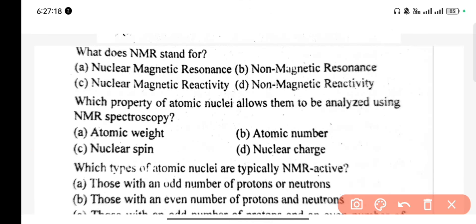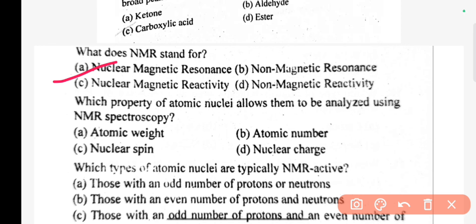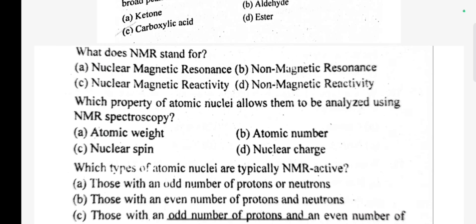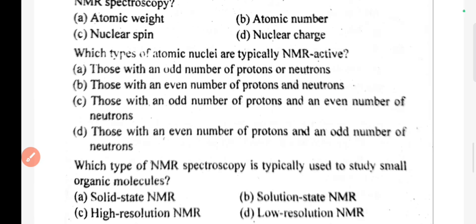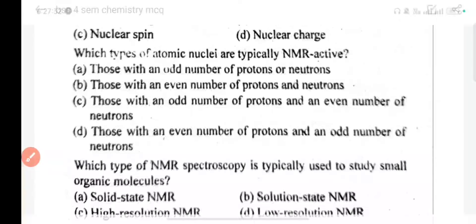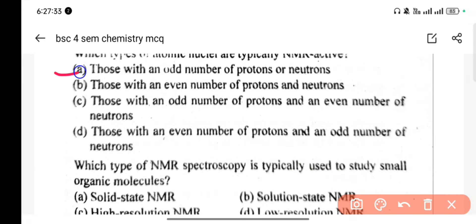What does NMR stand for? NMR stands for nuclear magnetic resonance. Which property of atomic nuclei allows them to be analyzed using NMR spectroscopy? Nuclear spin. Which type of atomic nuclei are typically NMR active? The correct answer is A: those with an odd number of protons and neutrons.